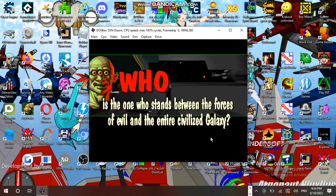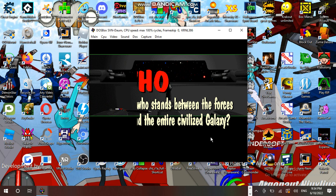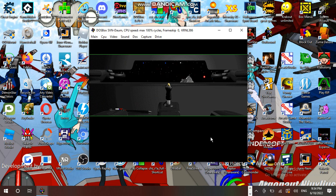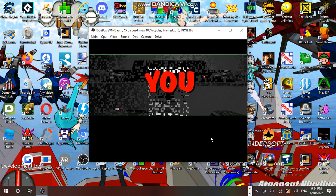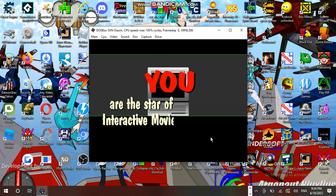Who is the one who stands between the forces of evil and the entire civilized galaxy? You! Yes, you are the star of a blazing interactive movie on CD-ROM!